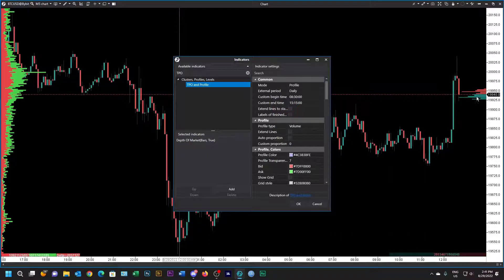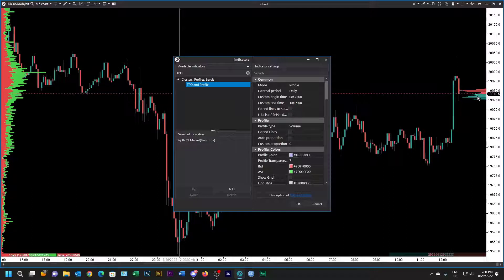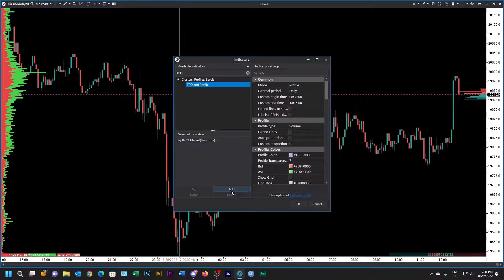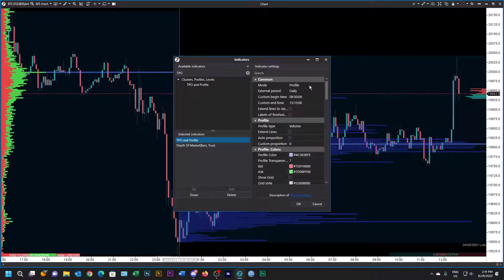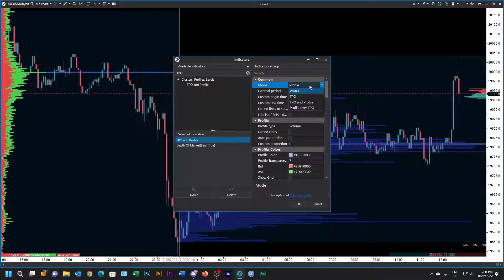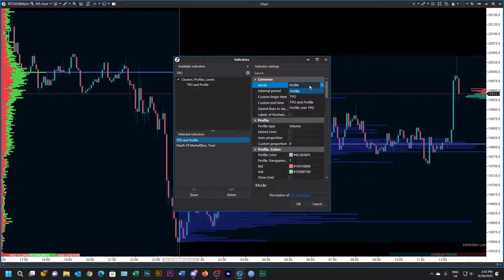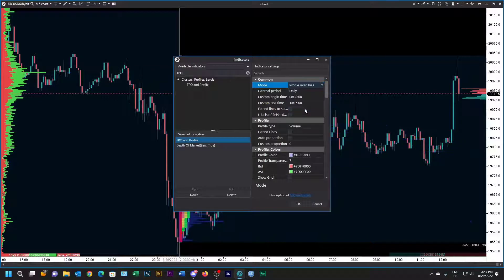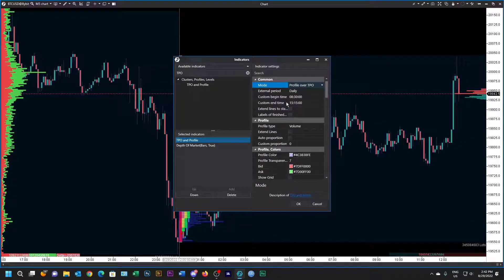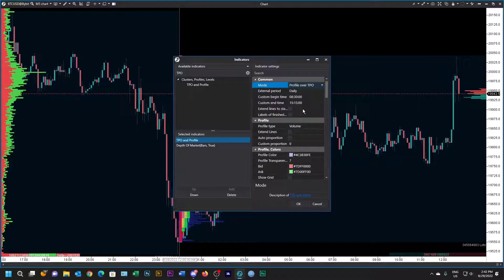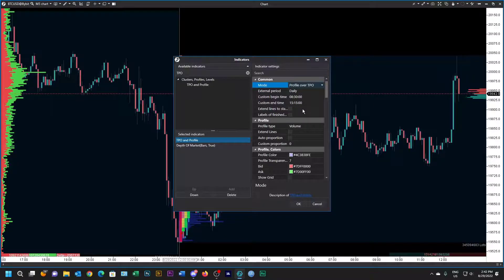Let's start by adding the TPO and profile and let's set it up. We're going to have a profile over TPO and we're going to have a daily period, and that's the standard times that the data is taken from.